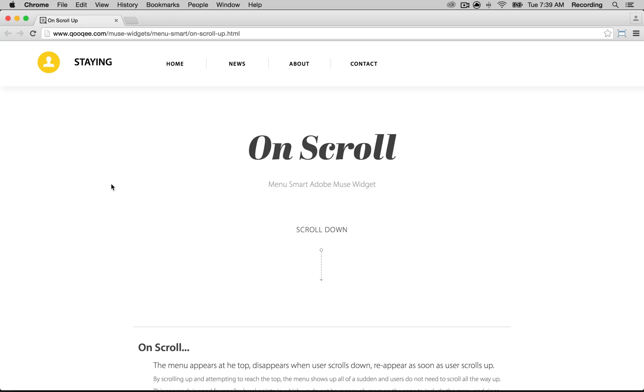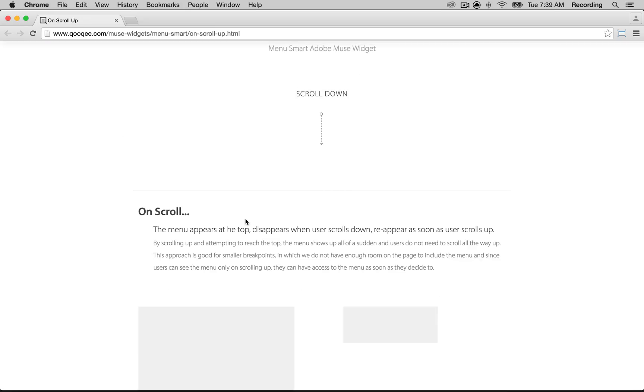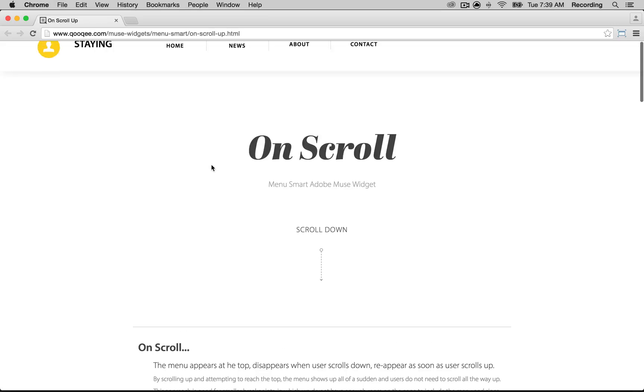One of the very cool features that we have in Menu Smart Widget is to control everything that we have inside the menu without having them contained in a specific container. So in this sample we have the logo, we have the site name, we have a few buttons. When I scroll down they all leave the page. When I scroll up they come back to the page, but they are not going to be contained in a specific container.